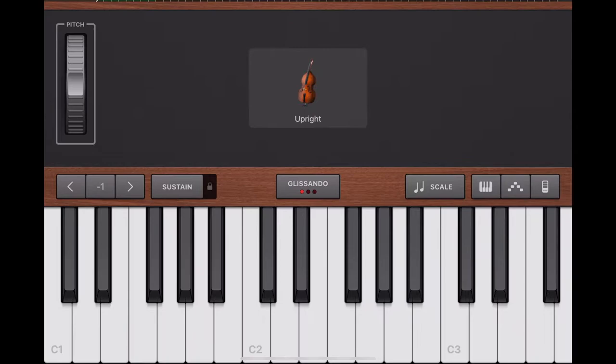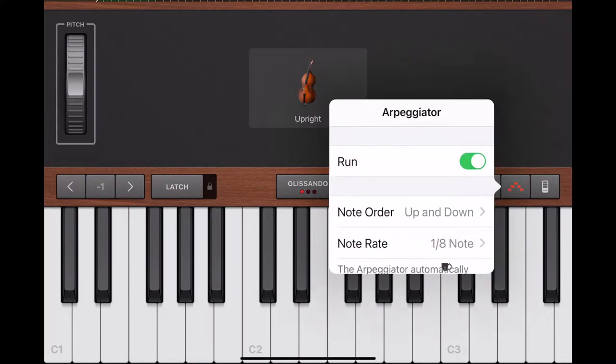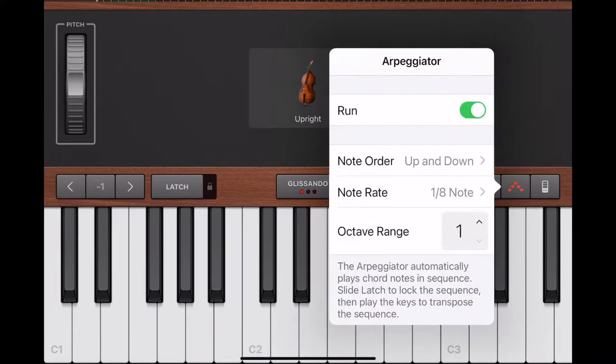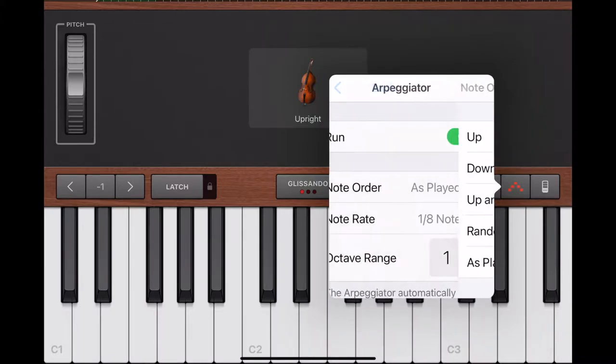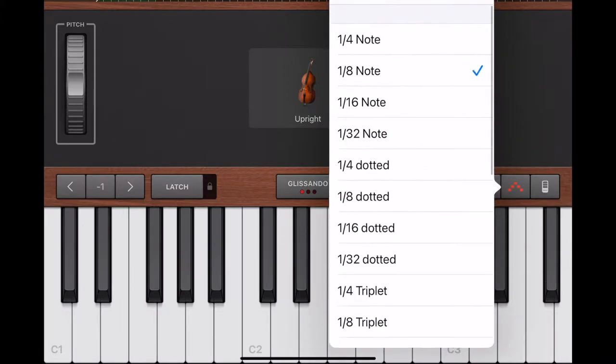To do tremolo, tap on arpeggiator, turn on run, note order as played, and note rate 32 seconds.